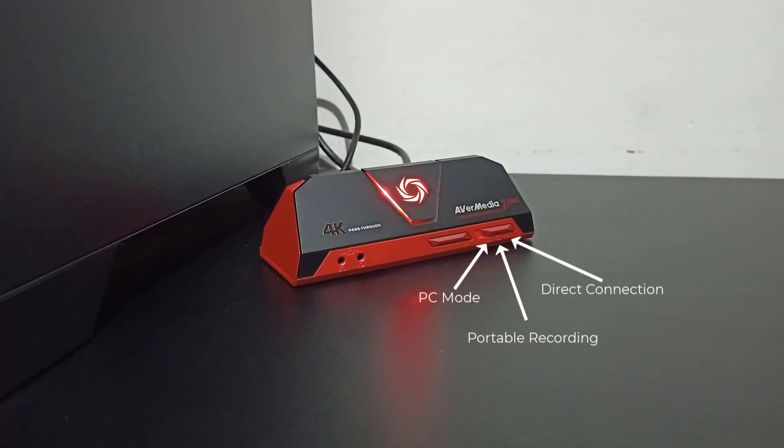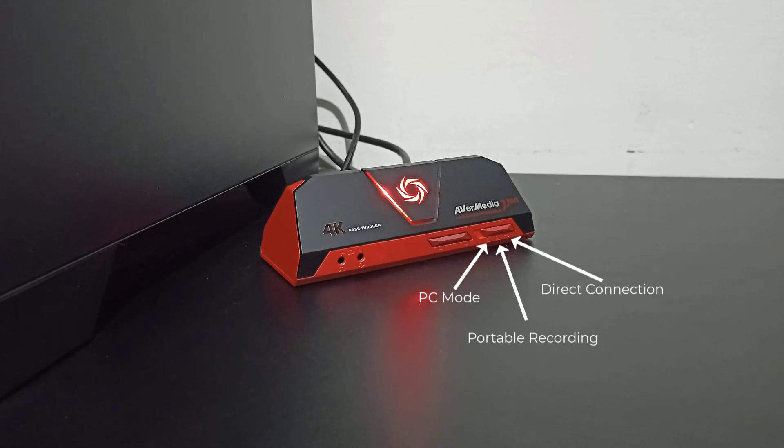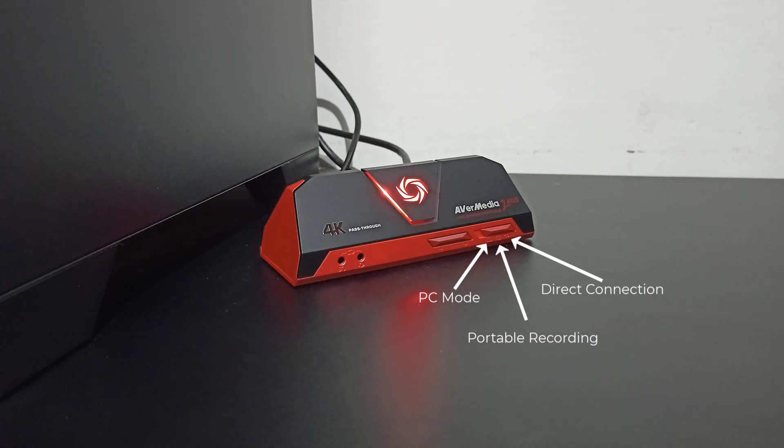The first one is actually for the desktop and the second one is for the consoles. To simply put, the second one is actually like a portable recording. And the last one is actually just like a direct connection to your monitor.